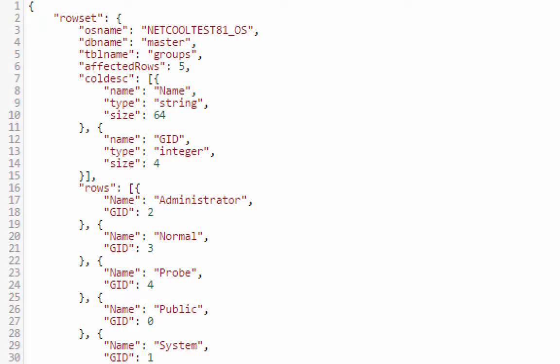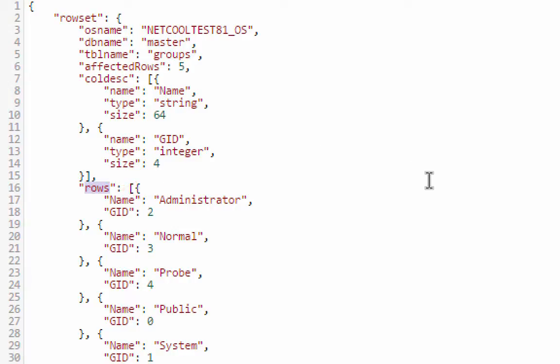We have a topmost property called rowset. This is an object which has an OS name, DB name, table name, and a few other things. And then a little bit further down, we have the repeating data. We have a rows property, which is an array of objects, each one with a name and a GID.